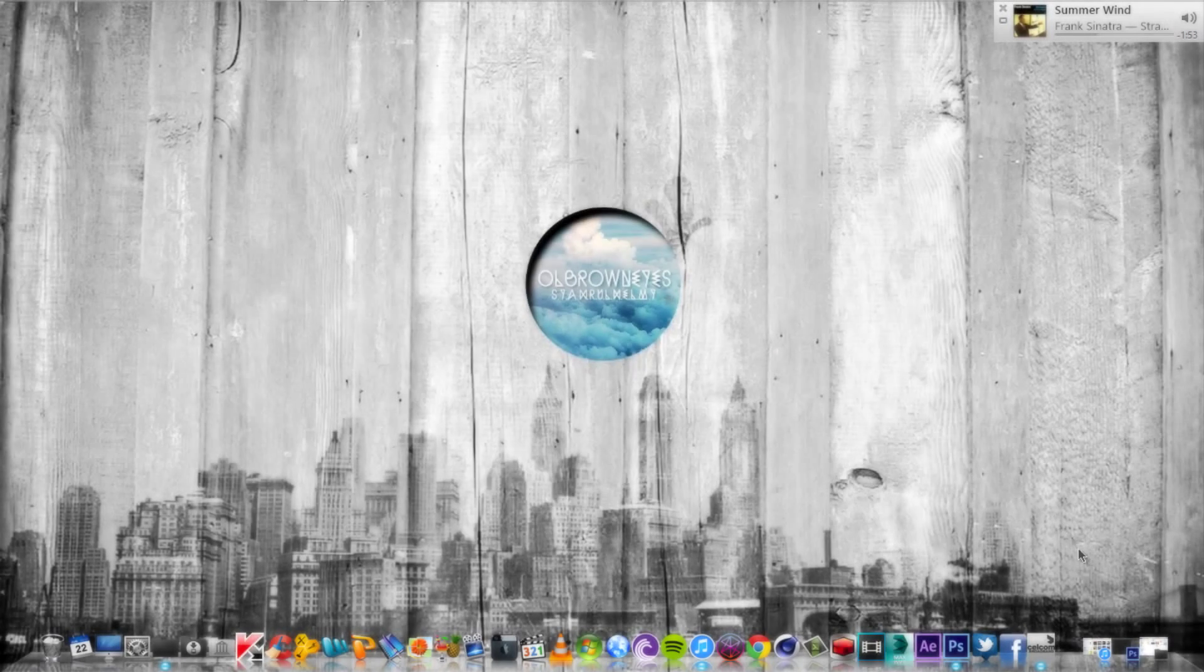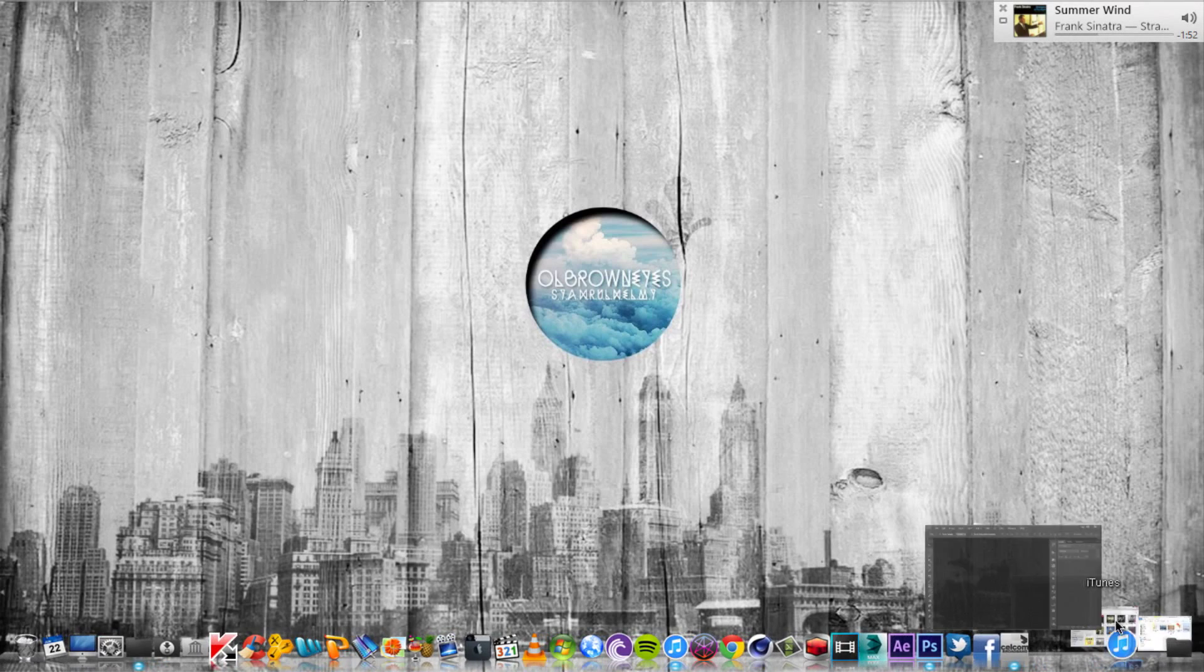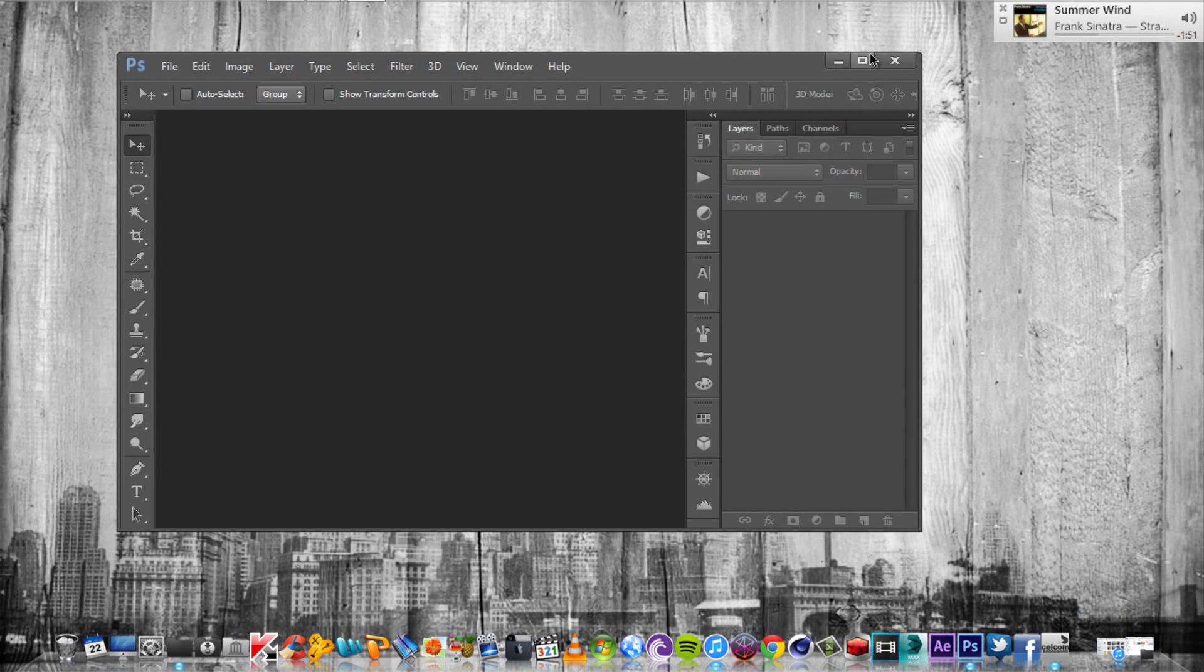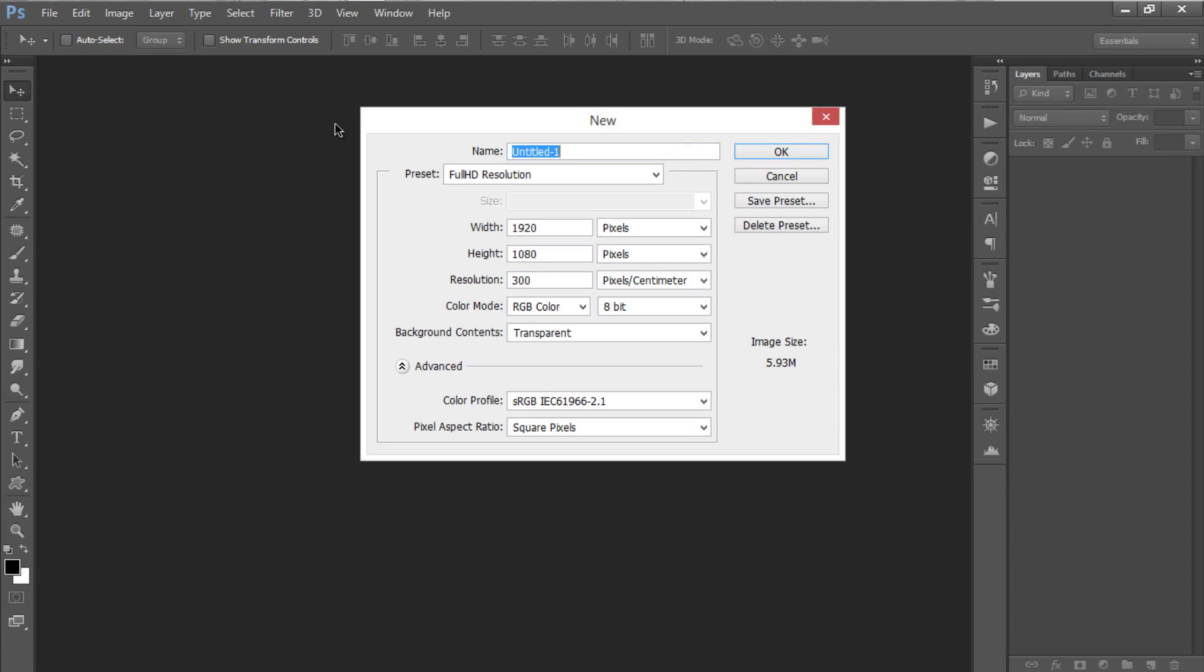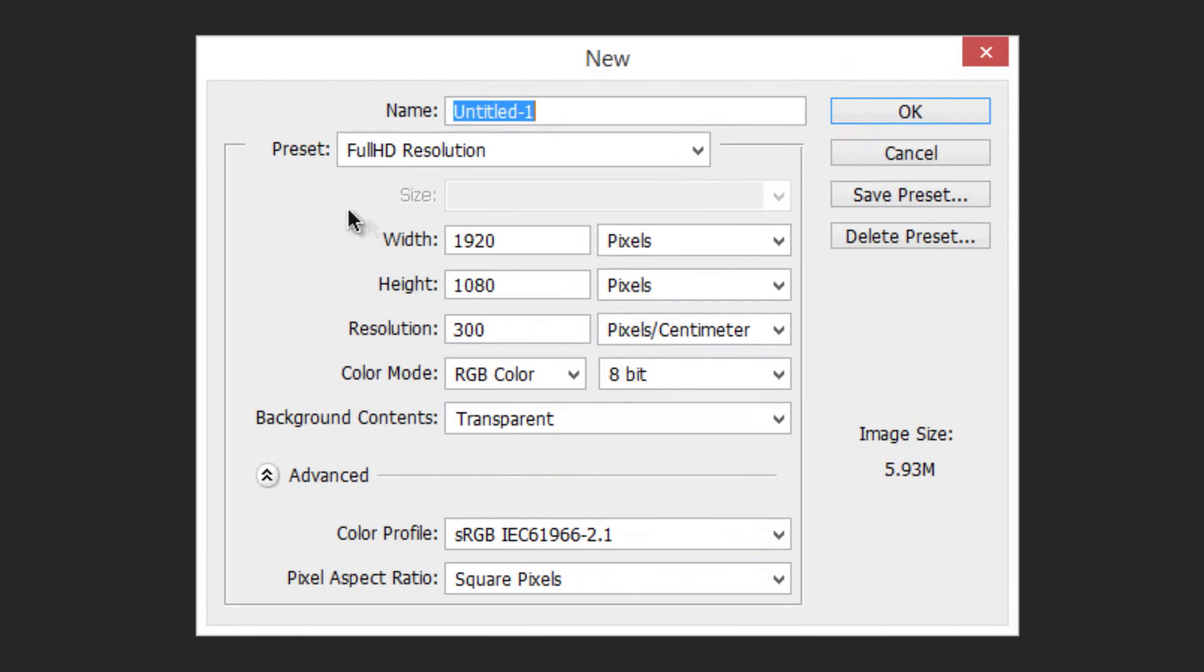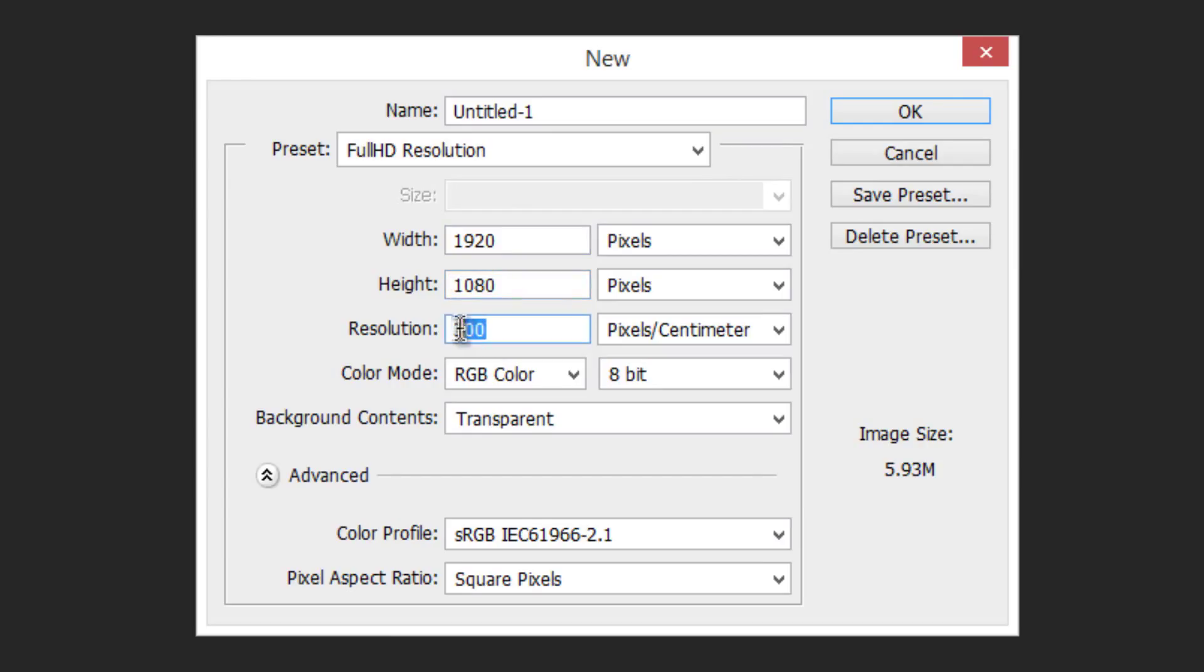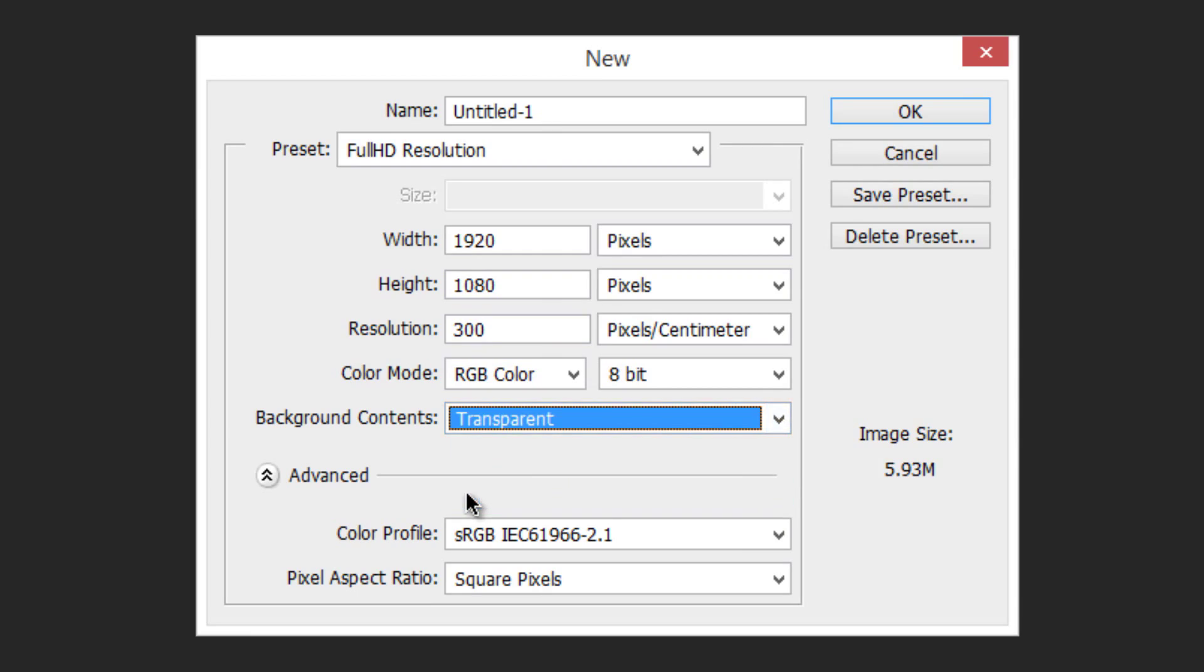Open the Adobe Photoshop and create new document, go to File and select New. Now set the width to 1920 pixels, height 1080 pixels, resolution to 300 pixels and set the background contents to transparent and click OK.